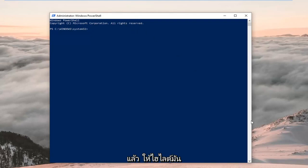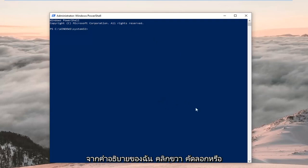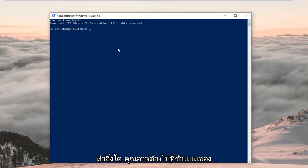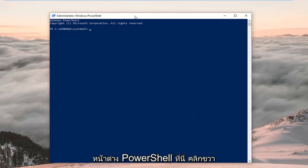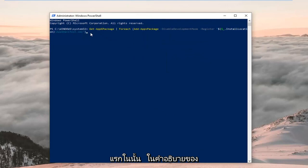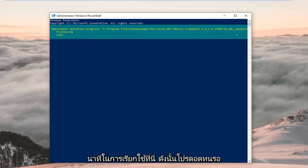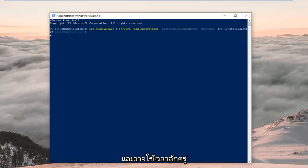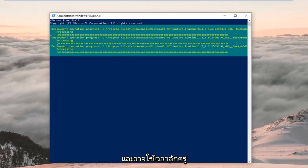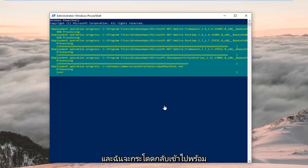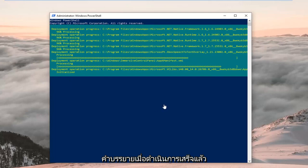Once you've copied the command from my description — highlight it, right click and copy, or use Ctrl+C — head up to the top of the PowerShell window, right click, left click Edit, then left click Paste. I've pasted the first command in from my description. Hit Enter on your keyboard to run this command. This will take a couple of minutes to run, so just be patient. It should have a blinking cursor at the very bottom when it's finished. Hopefully this won't take too long, and I'll jump back in with the narration once it's done running.